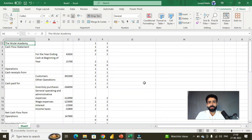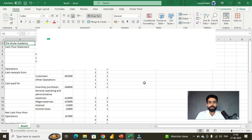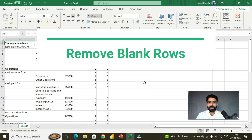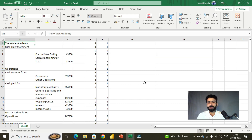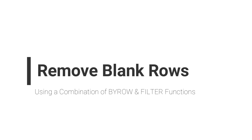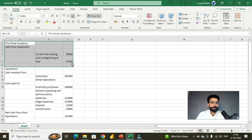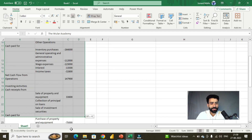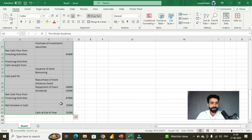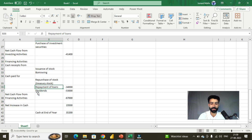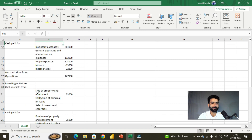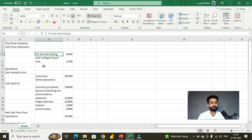Hello and welcome to one more video on Microsoft Excel. In today's video we are going to learn how we can remove blank rows from a range of data using a combination of the BYROWS and FILTER functions in Microsoft Excel. Here I have this range of data — it's a balance sheet of a hypothetical company, the Willard Academy. This balance sheet has some blank rows, and there are other blank rows as well.